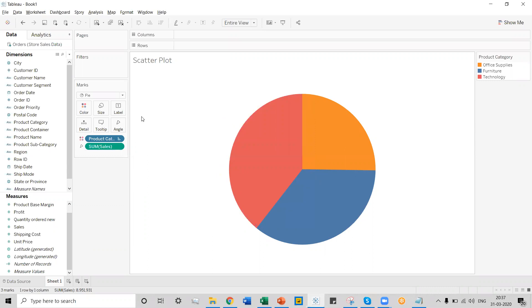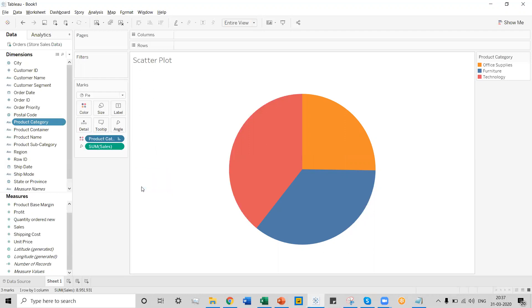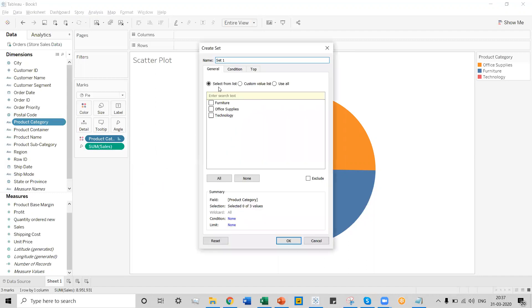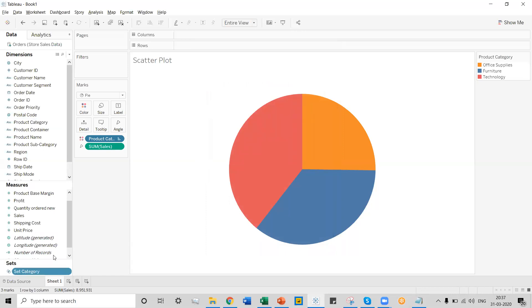Now that the product category is sorted, let's create a set category for this product category. To create a set category, click on the arrow button, select create from the dropdown, and go to the set option. Give this set category a name — name it 'set category'. For now, select the furniture option for creating the set category and click OK. We can see the set category has been created.